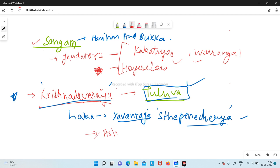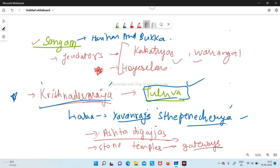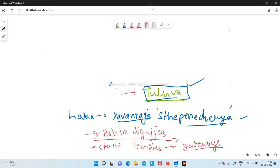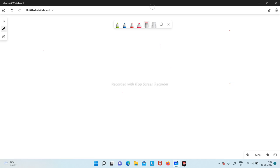In Krishnadevaraya's court there were the Ashtadiggajas — eight celebrated poets. He also built many stone temples and is known for very beautiful gateways. Running parallel to the Vijayanagara Empire was the Bahmani Kingdom, which gained independence around the same time, and there was a rivalry between the two.